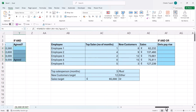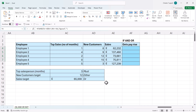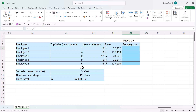Let's look at one more example — this is a little bit more complex. We need to work out whether these five employees deserve a pay rise. To get a pay rise, they must have been the top salesperson for at least three months. In addition to that, they must have met at least one of these other two targets: the number of new customers needs to be at least 12, or the sales value needs to be at least 65,000. So they must meet this mandatory test and then at least one of the other tests. For this, I'm going to have to combine AND and OR.